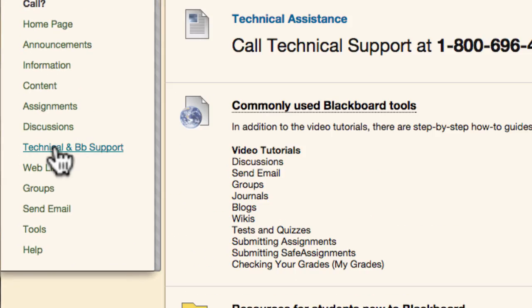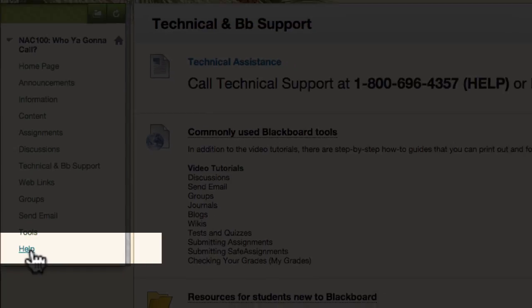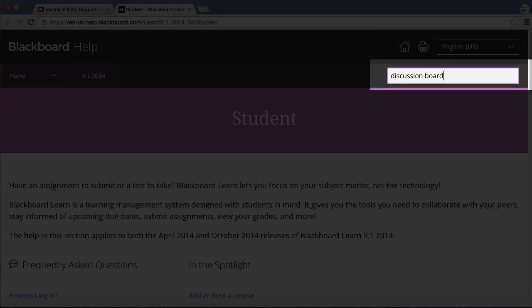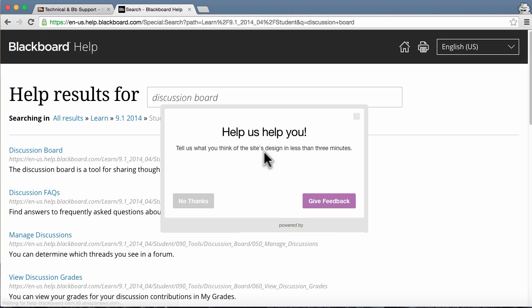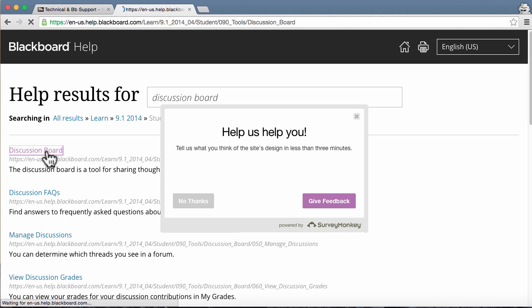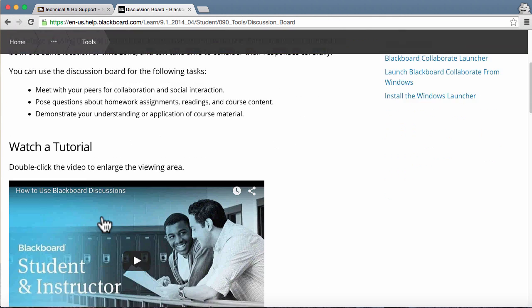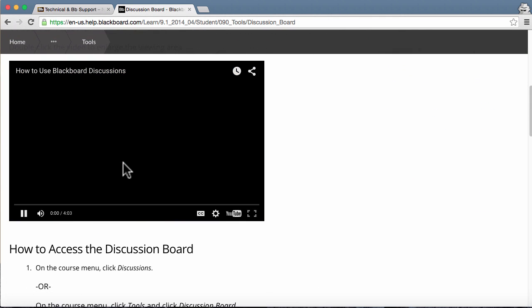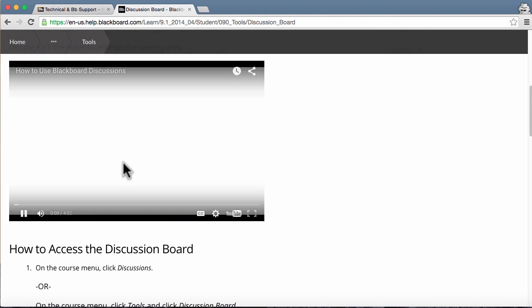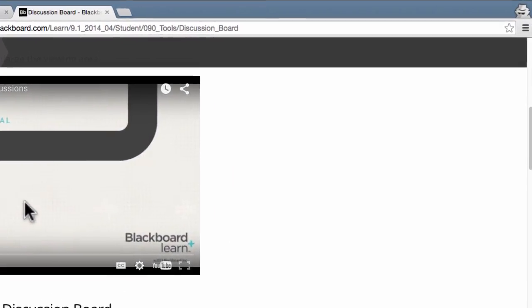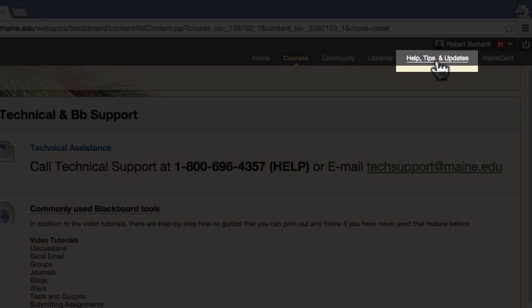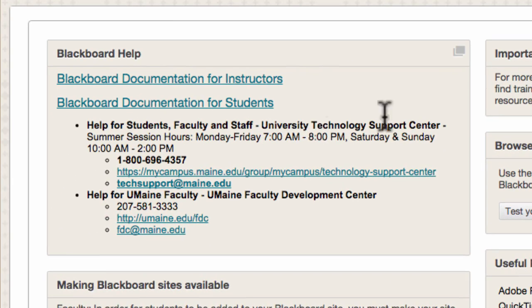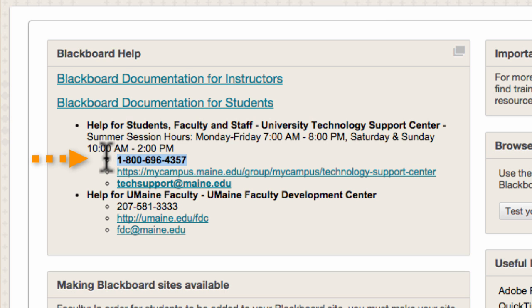Every course also has a link to Blackboard's help site. On this site, you can search for your topic of interest, in this case, the discussion board, and often a tutorial video will accompany the text description of the tool. If you are in need of university tech support, the Help, Tips, and Updates section lists the contact information you need to get connected.